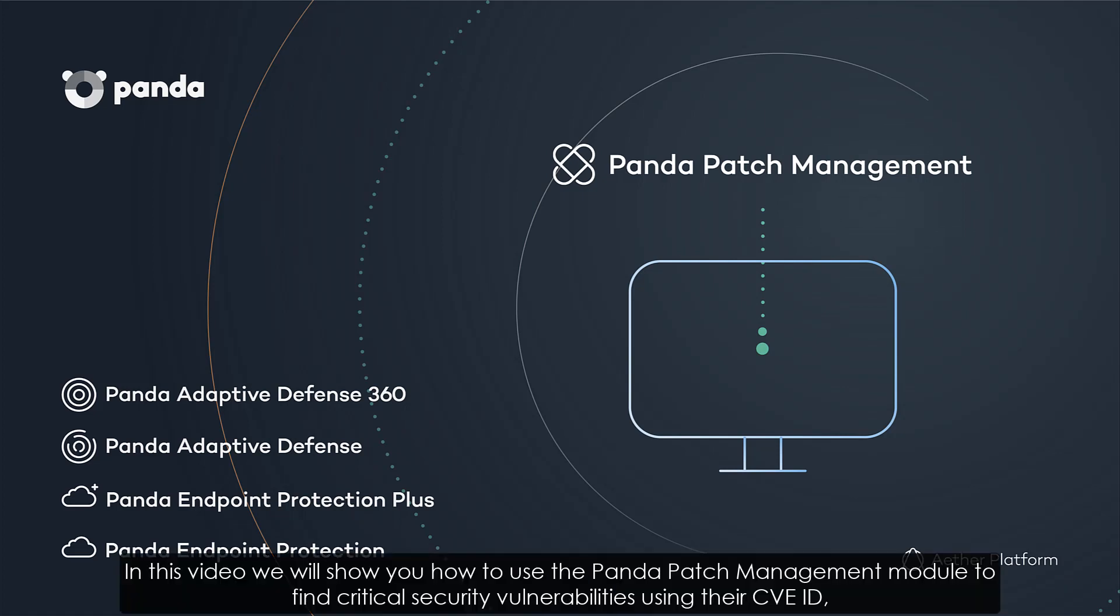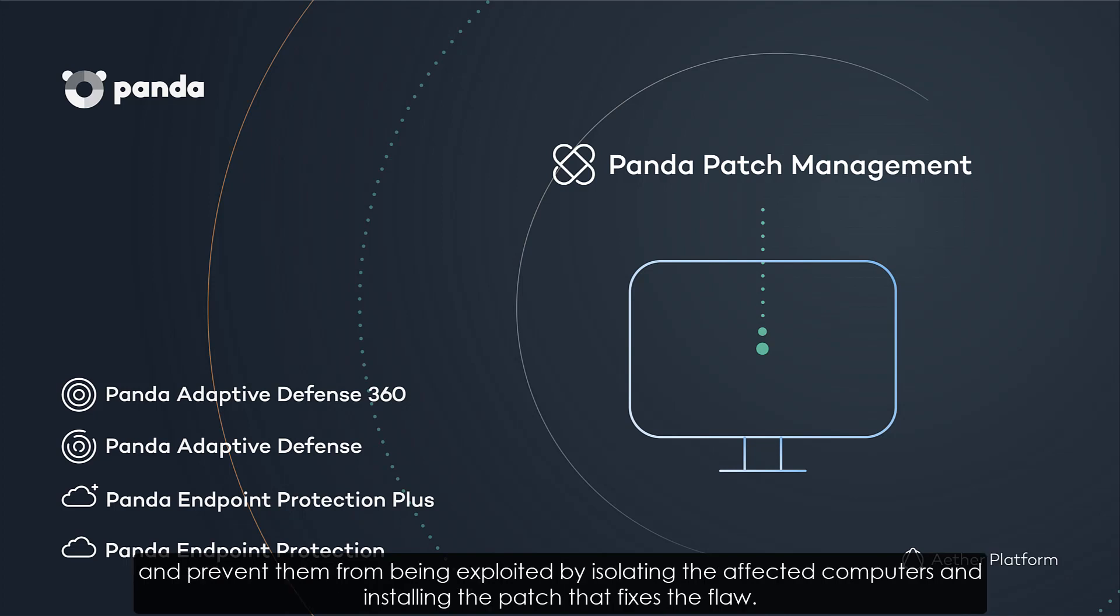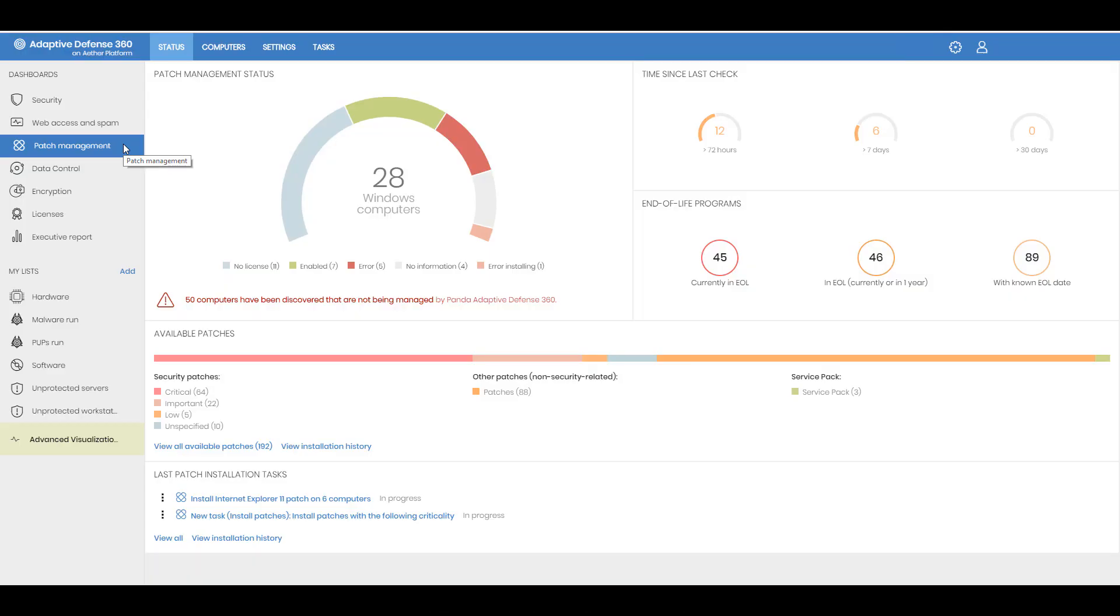Hello, in this video we will show you how to use the Panda Patch Management module to find critical security vulnerabilities using their CVE ID and prevent them from being exploited by isolating the affected computers and installing the patch that fixes the flaw.